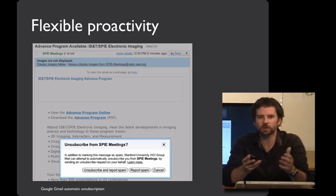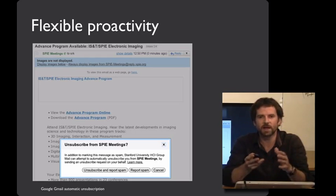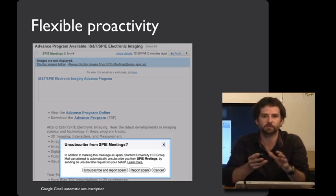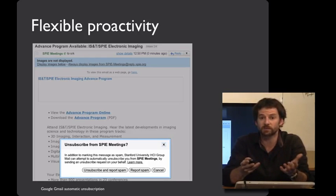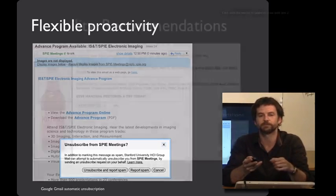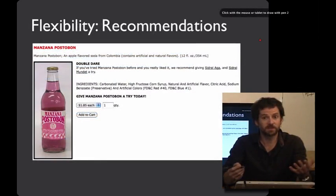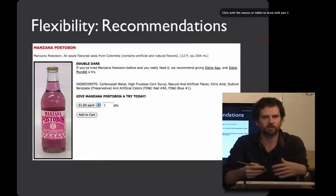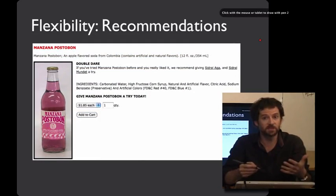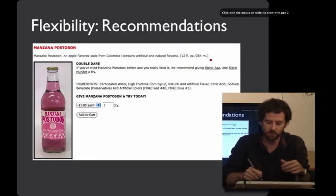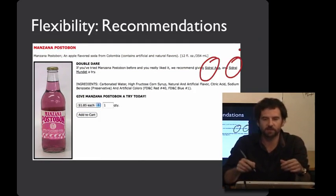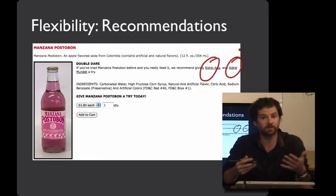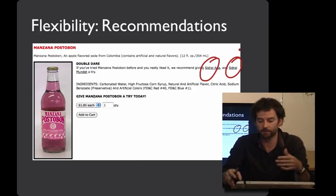People generally don't like proactive interfaces that distract, interrupt, break flow, or provide irrelevant information. Another nice example of support for richer use is to offer recommendations on a particular page. Here you can see, if you like this one beverage, here are other beverages that you might like.